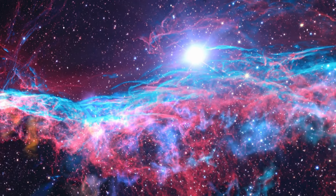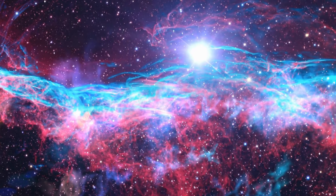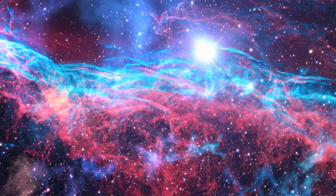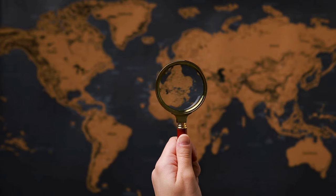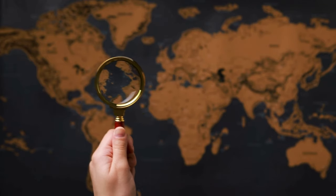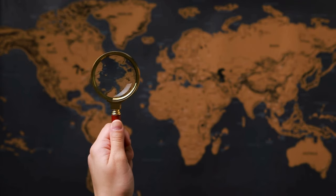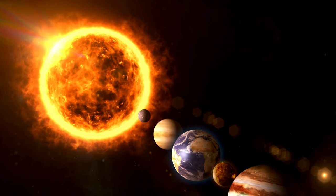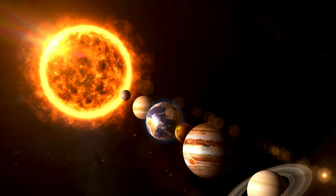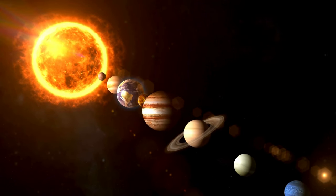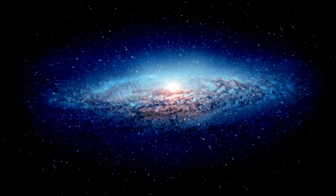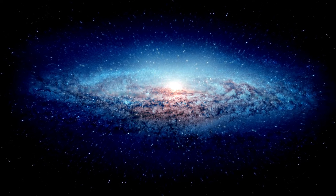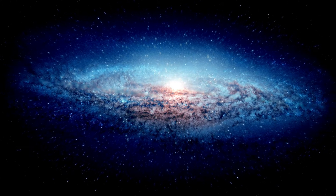As we turn our gaze to the outer reaches of the cosmos, we consider the potential for extraterrestrial intelligence. The search for extraterrestrial intelligence, SETI, are endeavors to detect signals or signs of intelligent life beyond our solar system. While we have yet to receive a cosmic hello, the vastness of the universe and the sheer number of stars and galaxies hint at the possibility that we may not be alone.